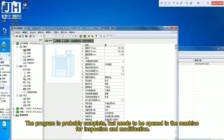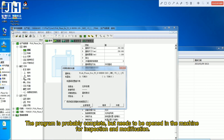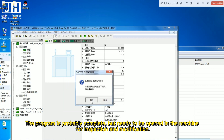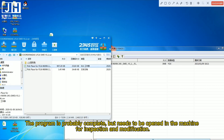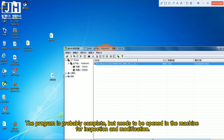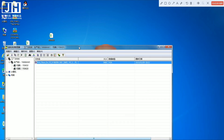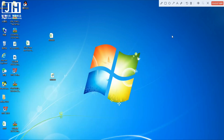The program is probably complete, but needs to be opened in the machine for inspection and modification. You can edit it in the machine as needed.